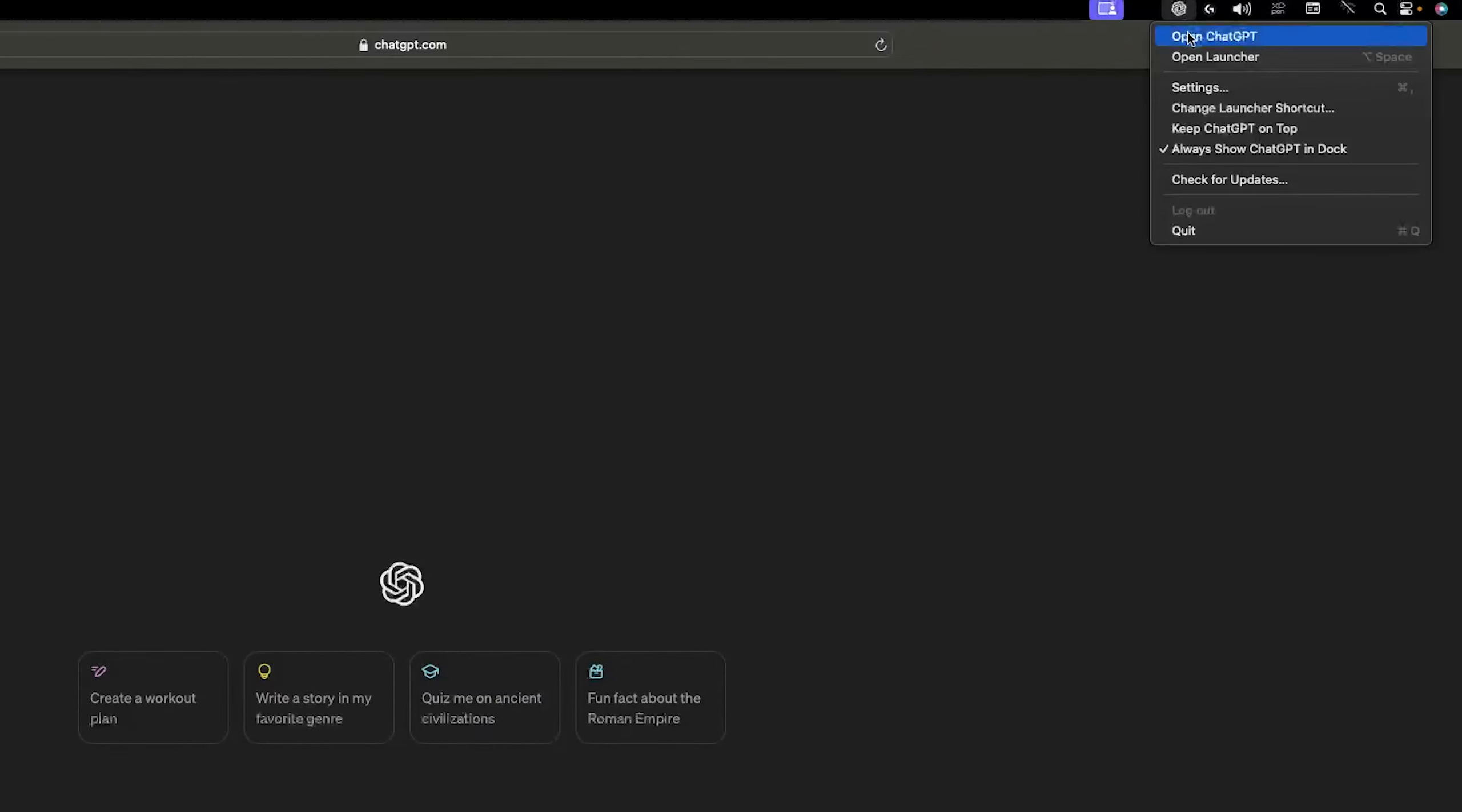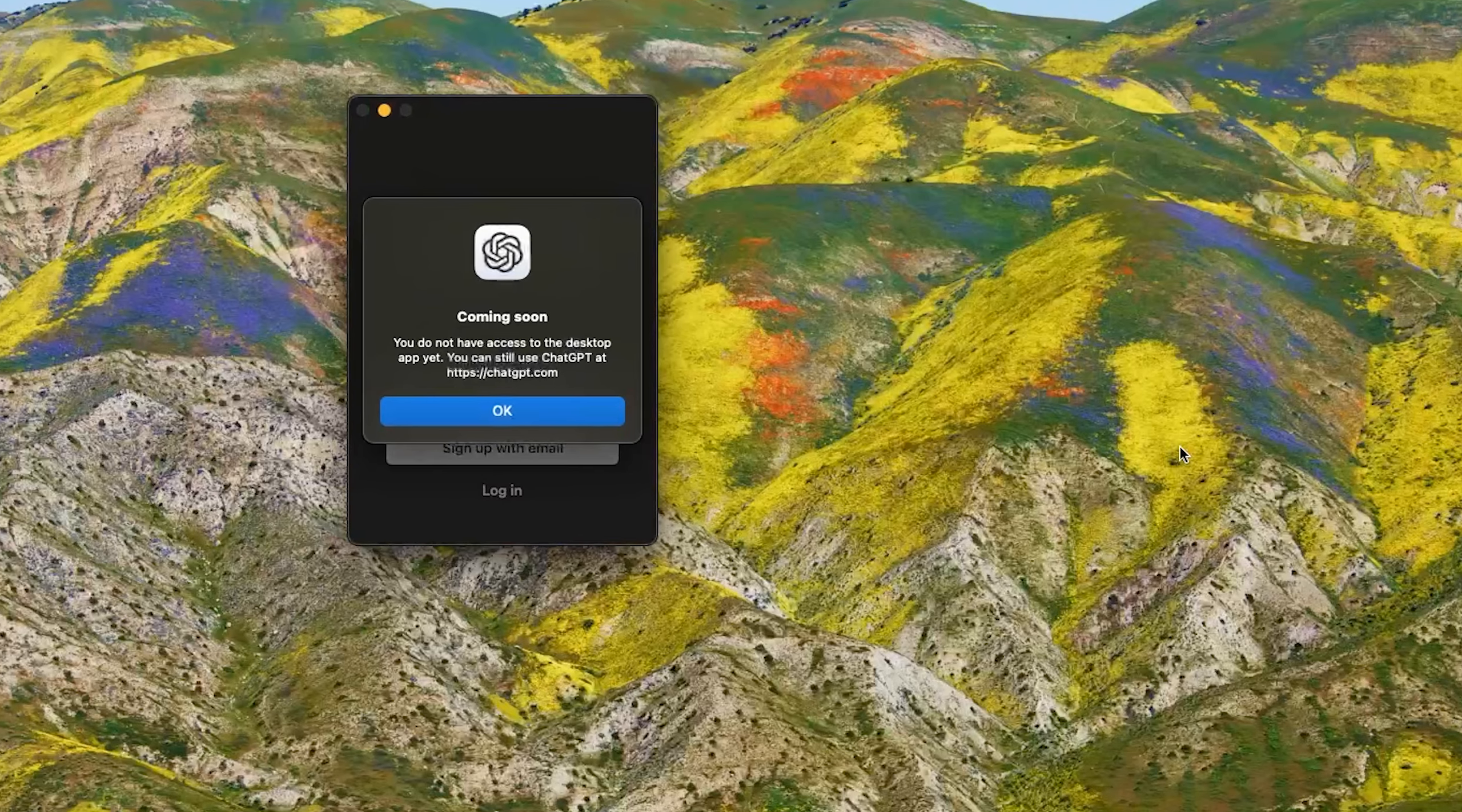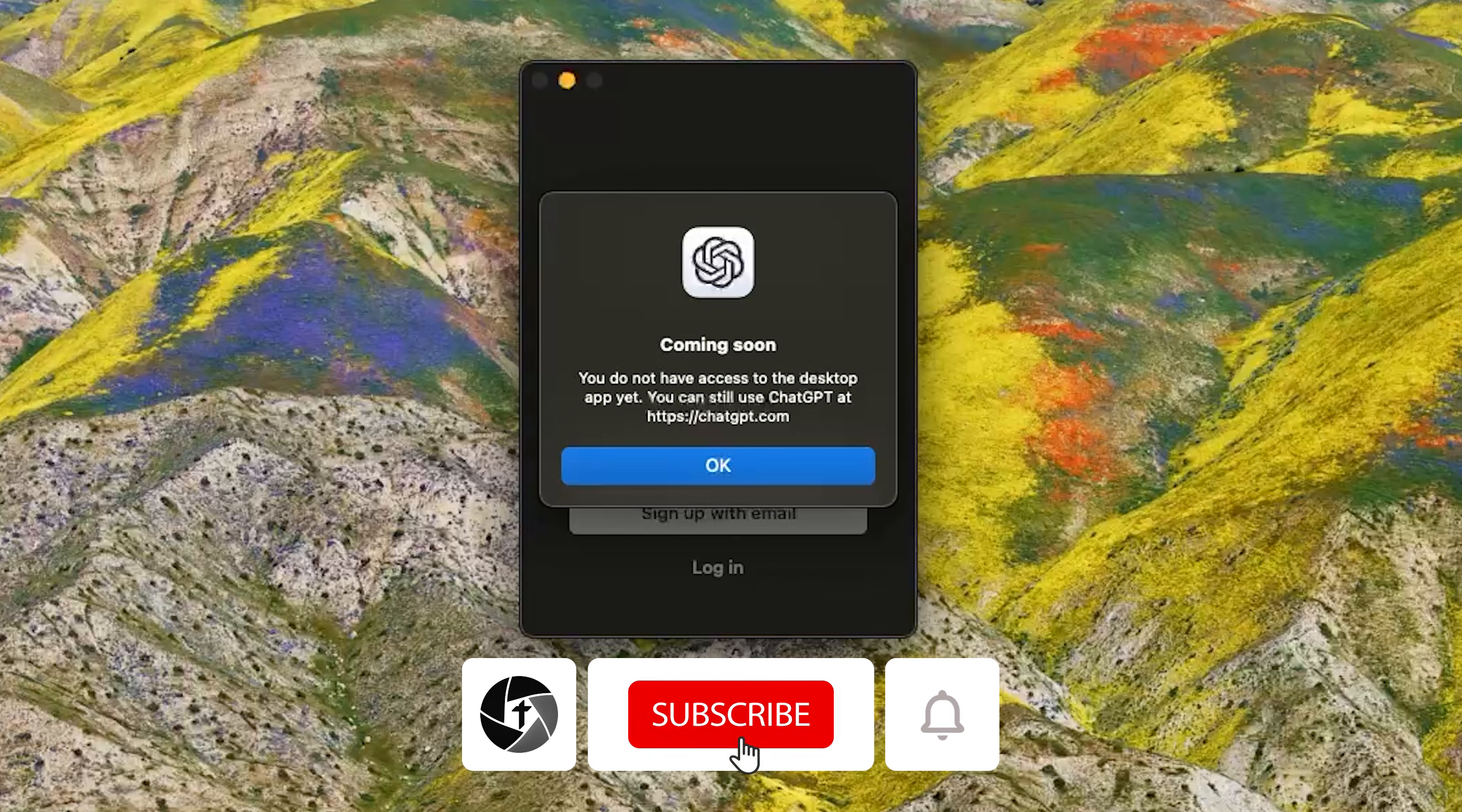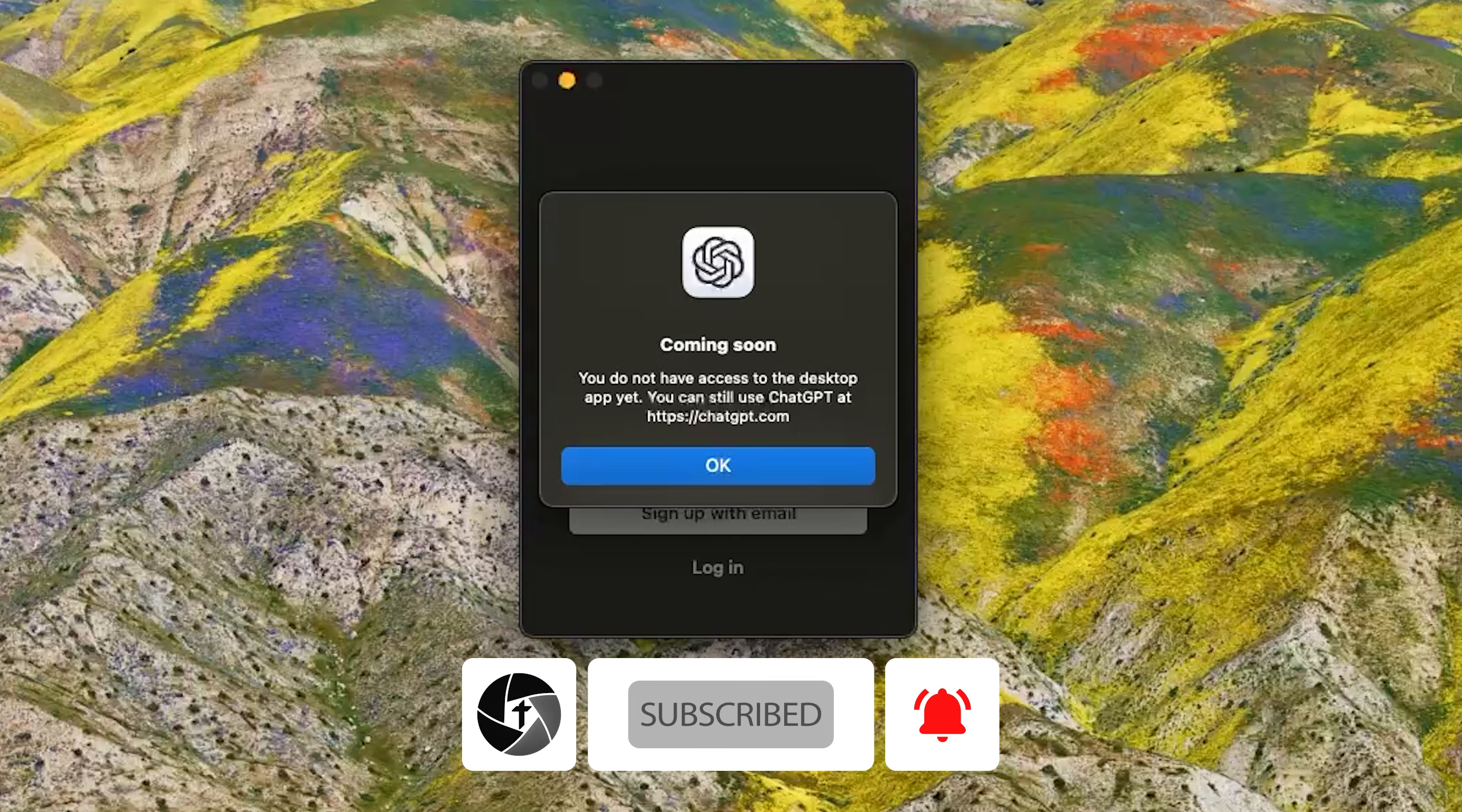If you want to get notified when they're going to release it, you can also subscribe to Technoholic as we will come up with an update as soon as they make it available for all users.